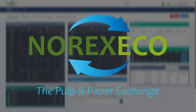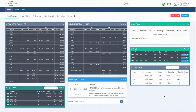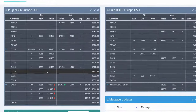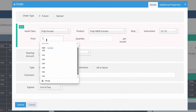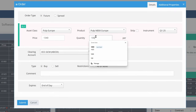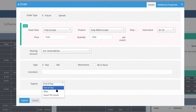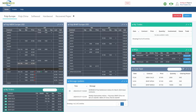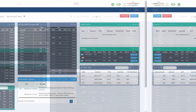The Norexco electronic trading platform provides global access to our listed pulp and recovered paper financial derivatives. It's a real-time marketplace that allows you to place orders and execute trades on a substantial set of listed contracts and adjustable strips.